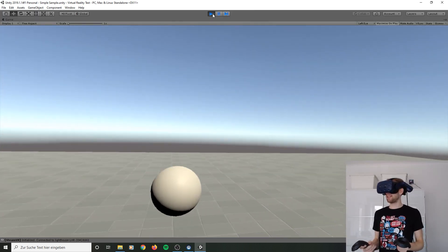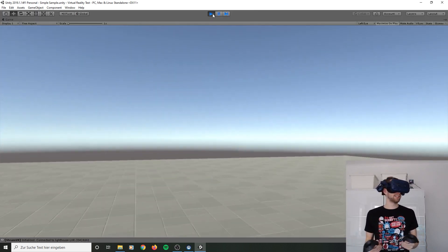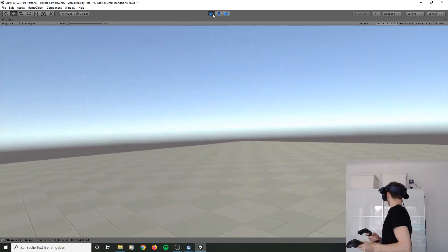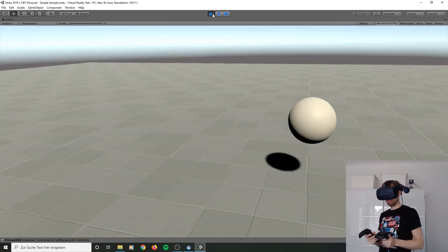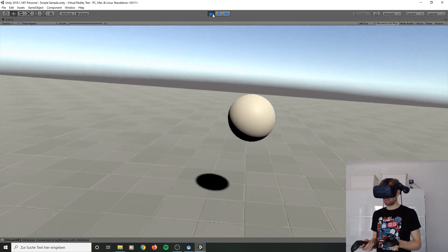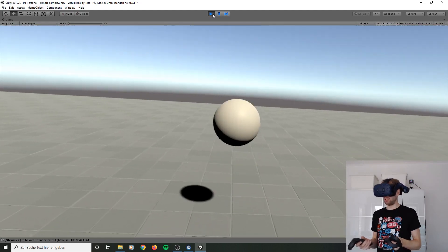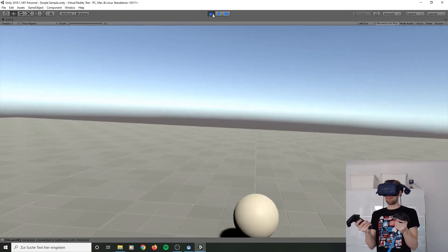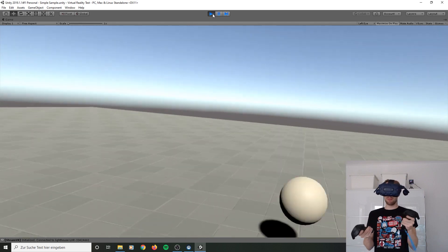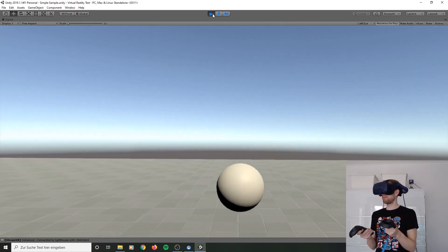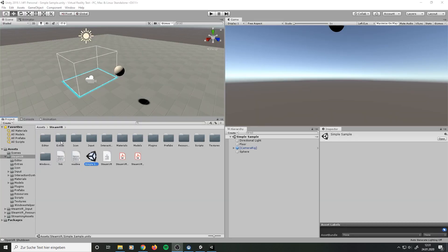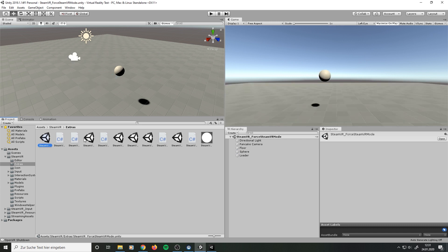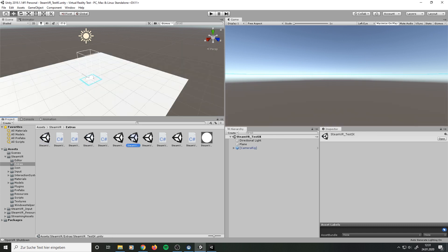This is our first VR scene and it's very bouncy. You can actually do nothing. In the extra folder you can find a lot of other scenes. So let's take a closer look at these.